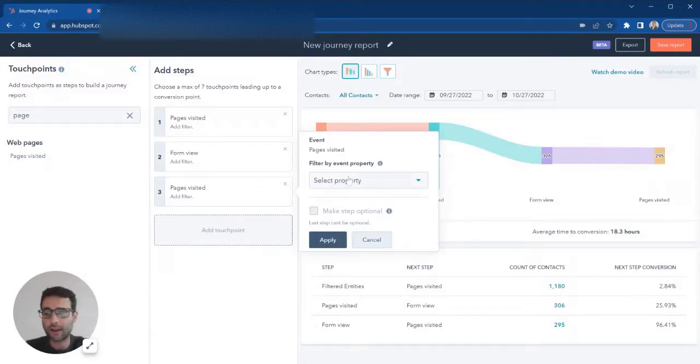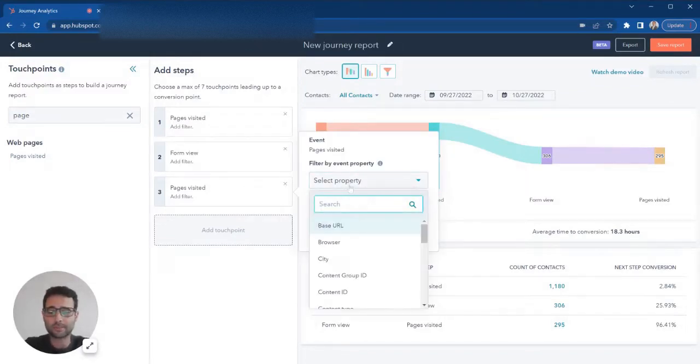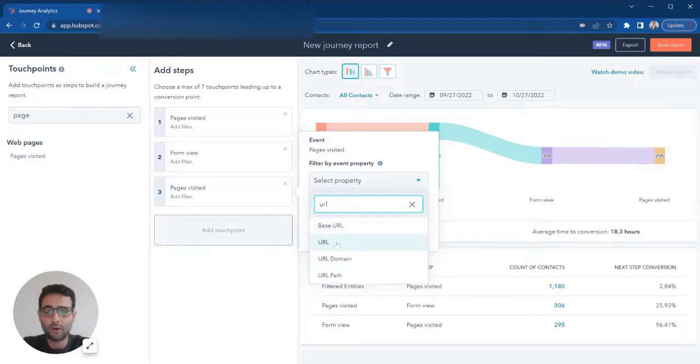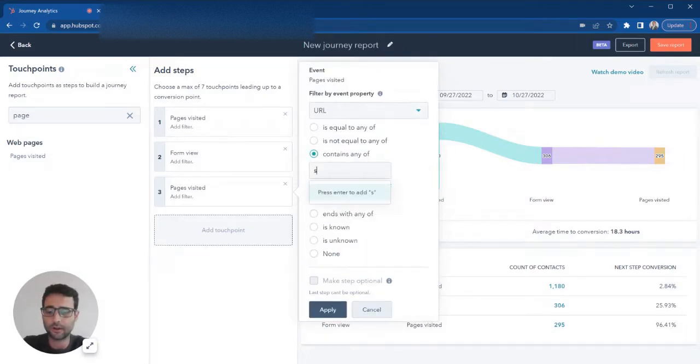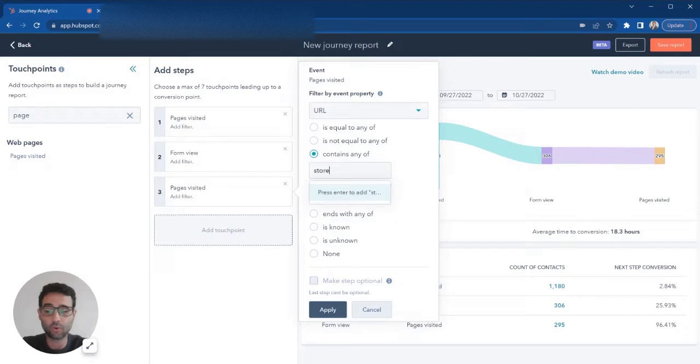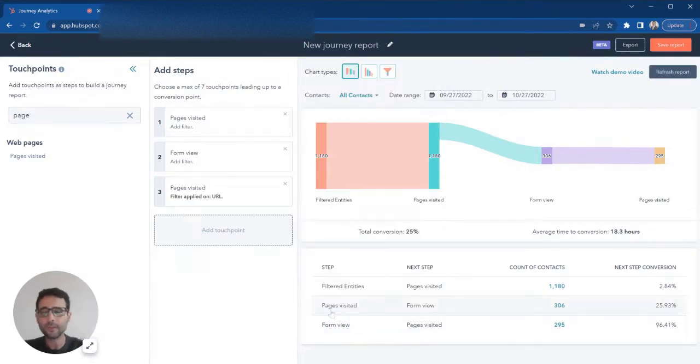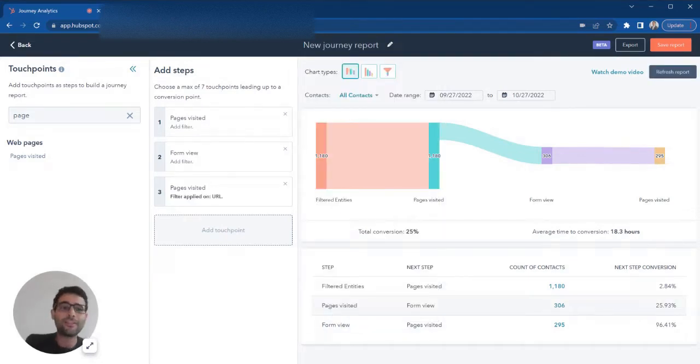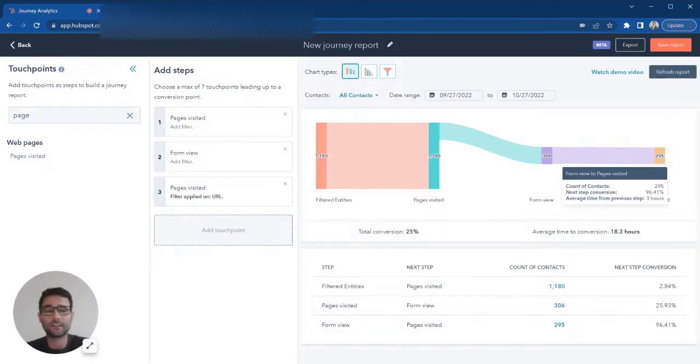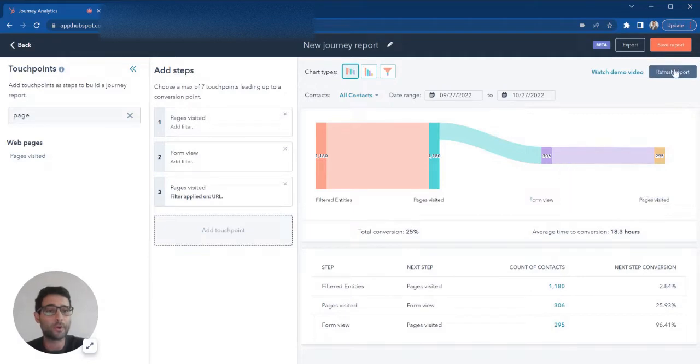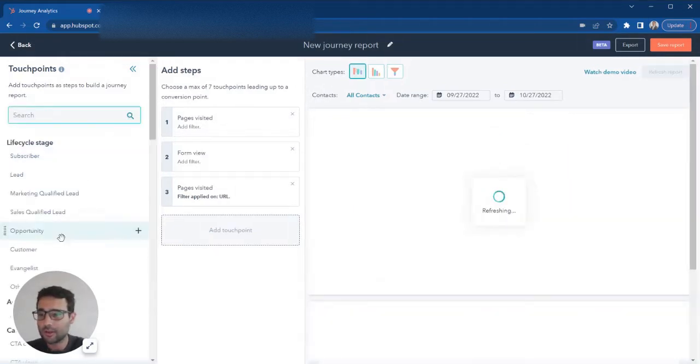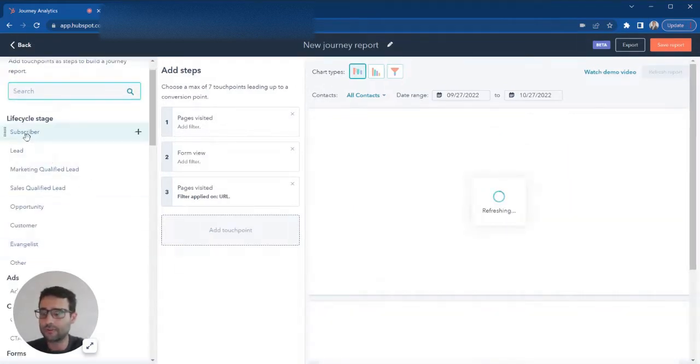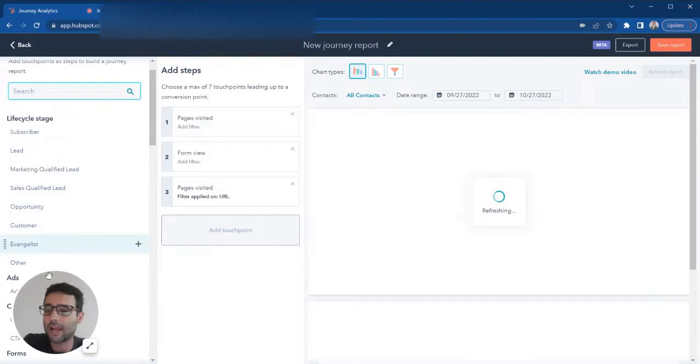I want to see all my prospects who saw a page that included 'store' in the URL. So after they fill out a form, then they went and saw a store page. I'm going to hit refresh, and while that's going, I'm just going to quickly show on the side here.